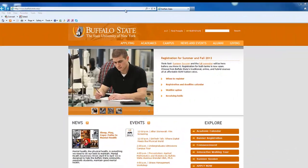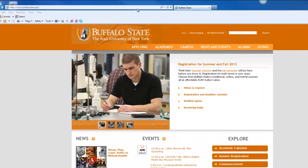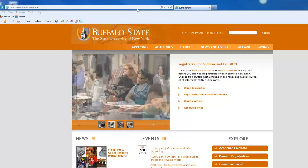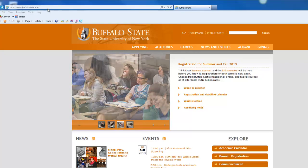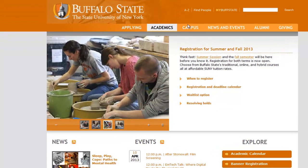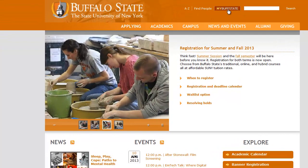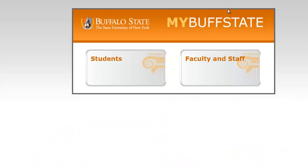To get started, visit the Buffalo State website at www.buffalostate.edu. From the home page, click MyBuffState. Next, click Students.